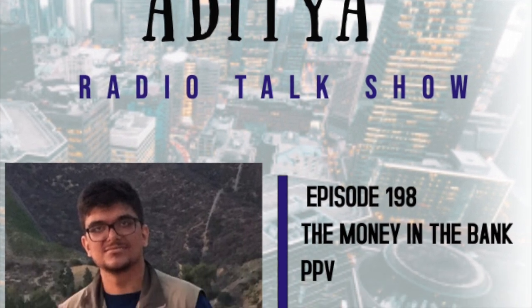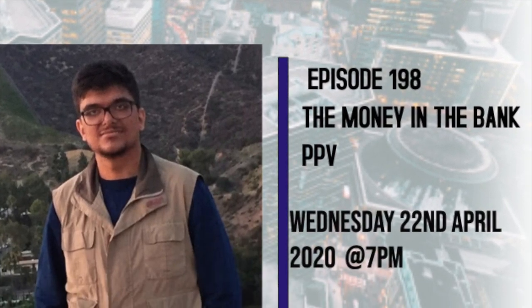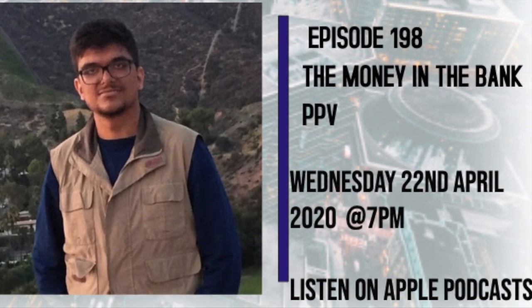This is Saurabh and you're listening to my favorite talk show, The BG Show with Aditya. This is episode 198 on the 22nd of April 2020.